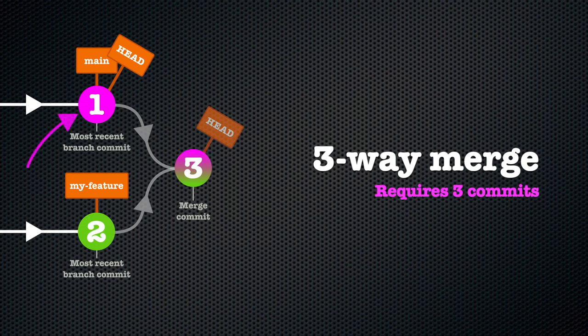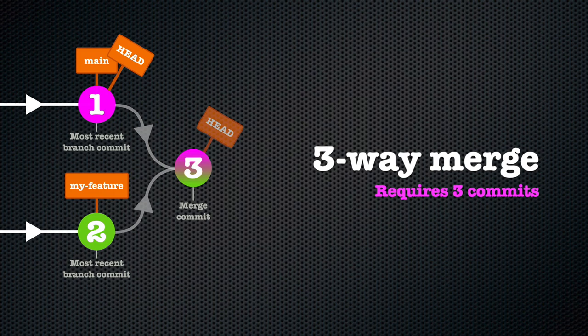The most recent commit of each of the two branches we're merging—in other words, the tip of those branches—and a merge commit, which is a special commit Git will create that will have the two other commits as its ancestors.